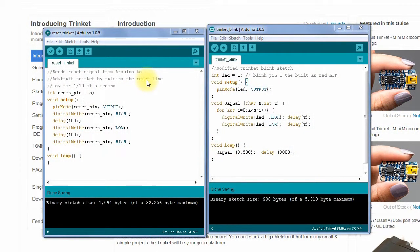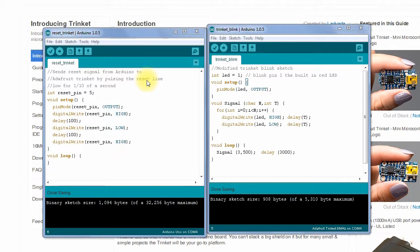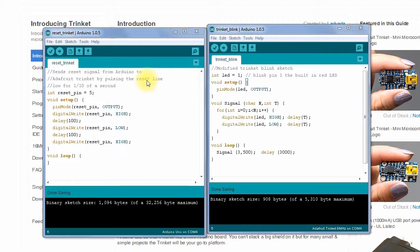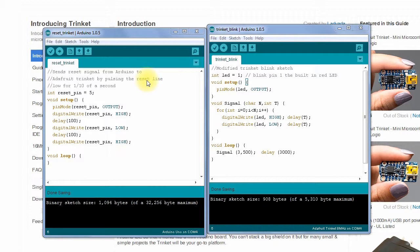Here we have two sketches. The one on the left sets pin 5 of the Arduino Uno high. Then it sets it low for a tenth of a second and sets it high again and leaves it there. That causes the Trinket to reset. The sketch on the right sets up a blinking pattern on the red LED on the Trinket so that we can see that we've successfully uploaded something. It blinks three times quickly and then pauses for three seconds.